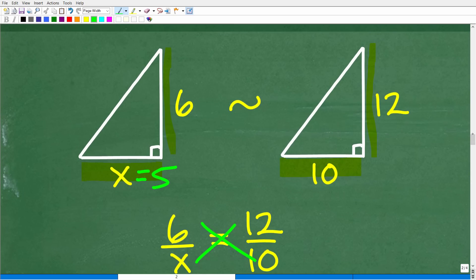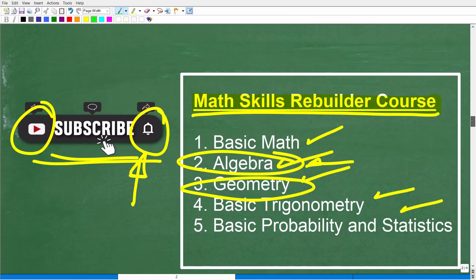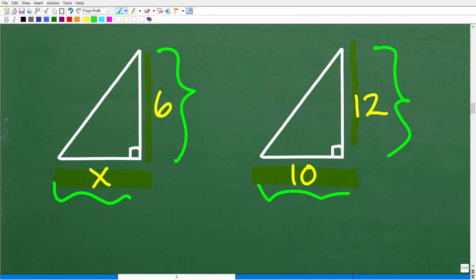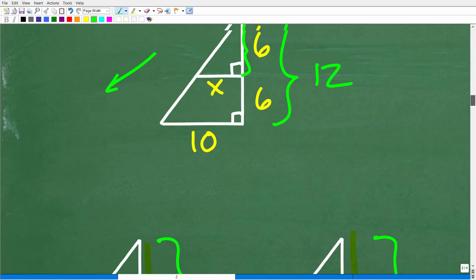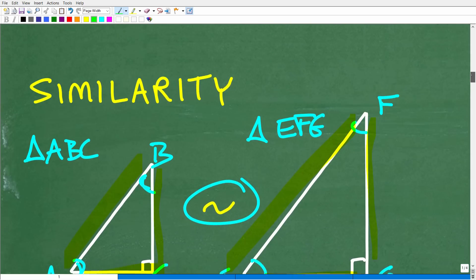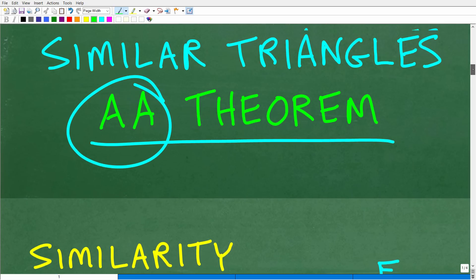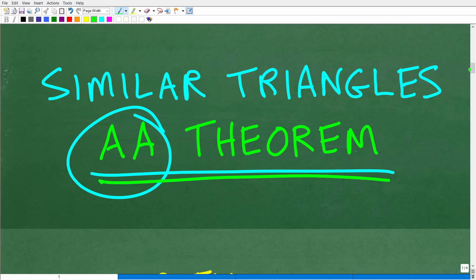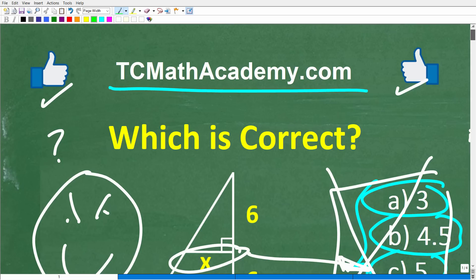We talked about the difference between similar and congruent triangles — and really, similarity and congruency go beyond just triangles. When studying similar right triangles, we have to establish that the triangles are indeed similar, which requires theorems like the angle-angle theorem. If you are studying geometry, you're going to need to know a ton of theorems and postulates. Hopefully this video helped you out — don't forget to like and subscribe, and I wish you all the best in your math adventures.